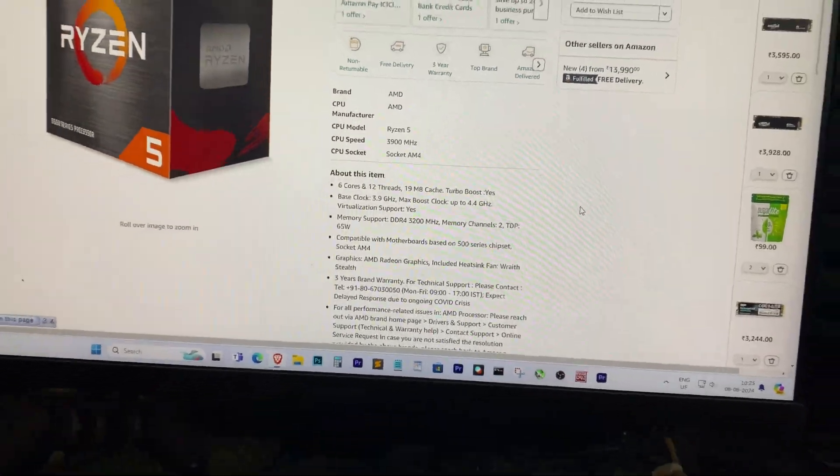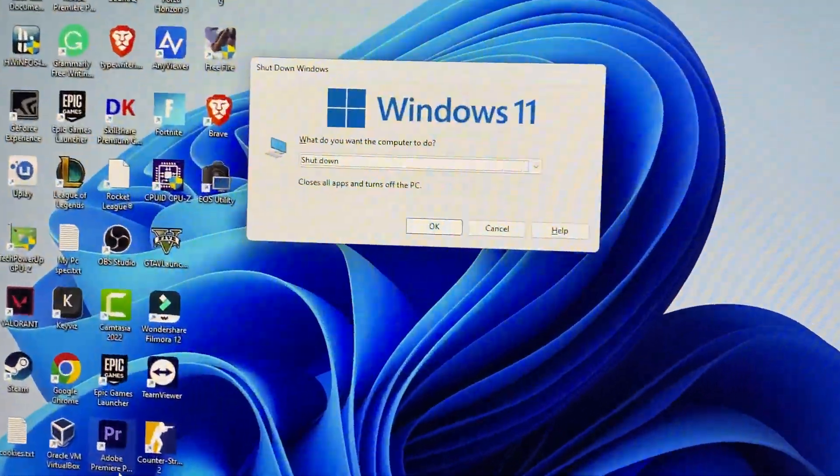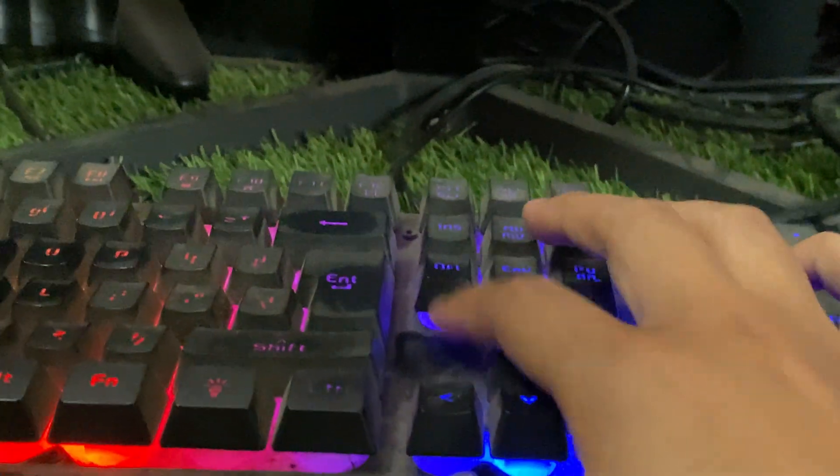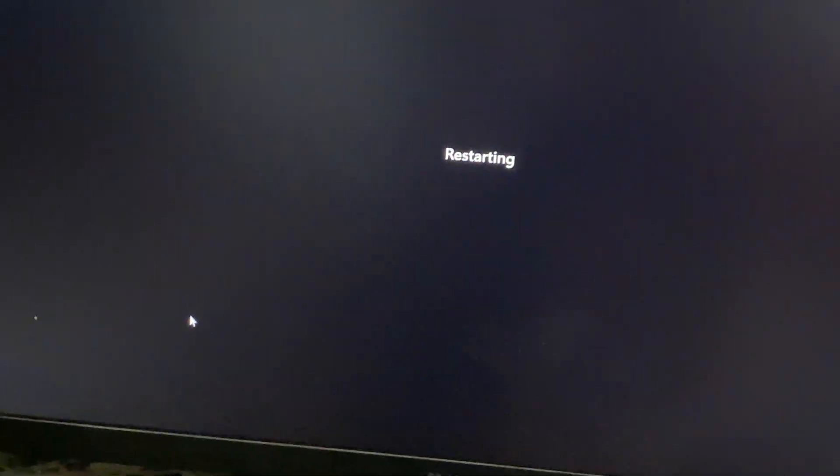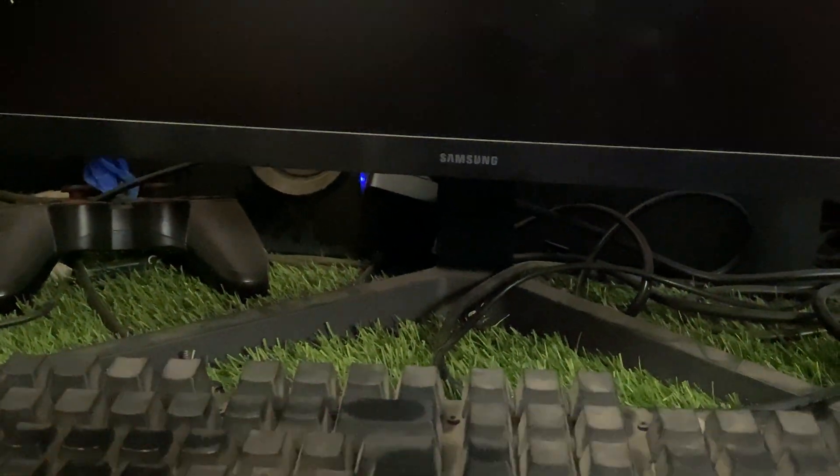So, let's get started. First, restart your PC. During the boot up process, press the delete key on your keyboard to access the BIOS.